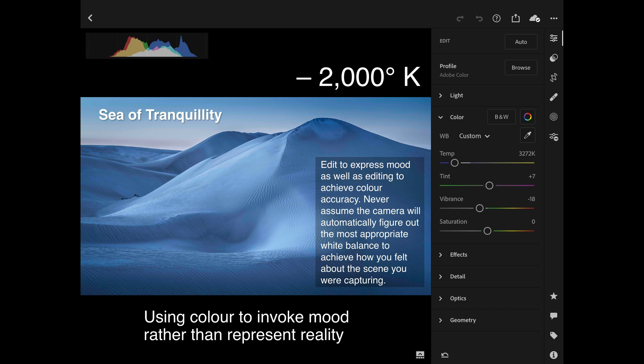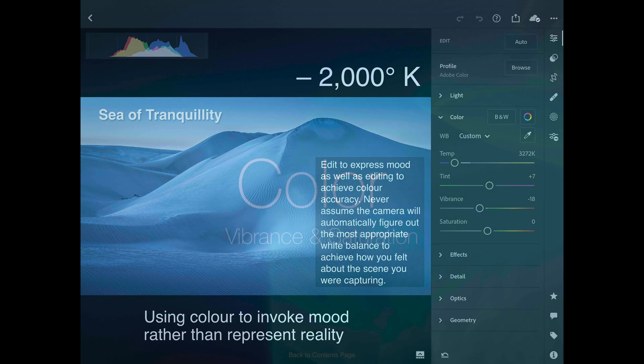When I was in Western Australia editing sand dune images, I looked over at another photographer who was making all his sand dunes blue. He was using the big rolling sand dunes like waves of the ocean — communicating that peaceful, cool serenity and linking the dunes to the ocean. So we can use color for very emotional, creative responses rather than representing reality.